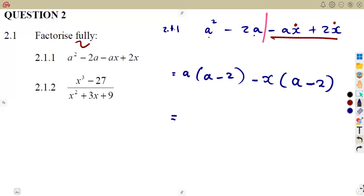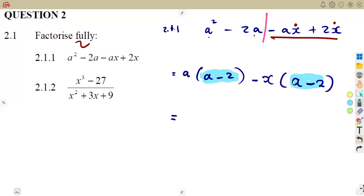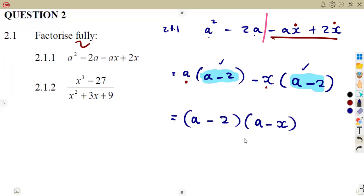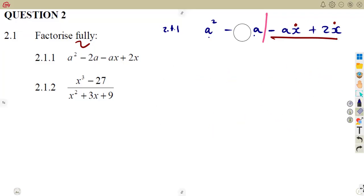As we can see, the two brackets are exactly the same — both are (a minus 2). This is what we need. We factor out the bracket (a minus 2), and we remain with 'a' from the first group and negative x from the second group. So the final answer is (a minus 2)(a minus x). This factorization is in its simplest form — there is nothing further we can do. That is it for three marks.